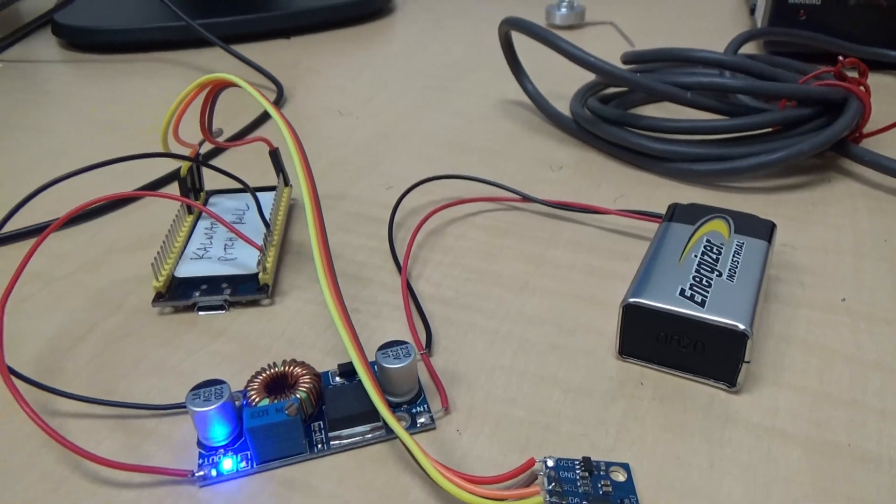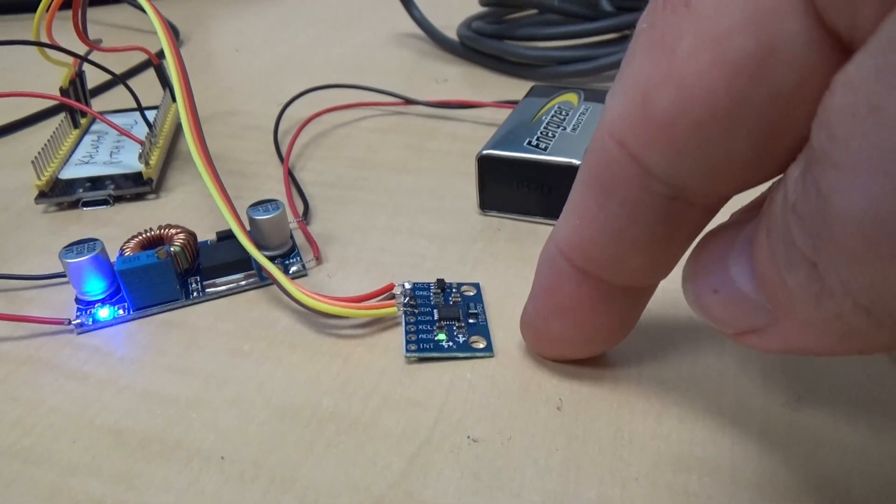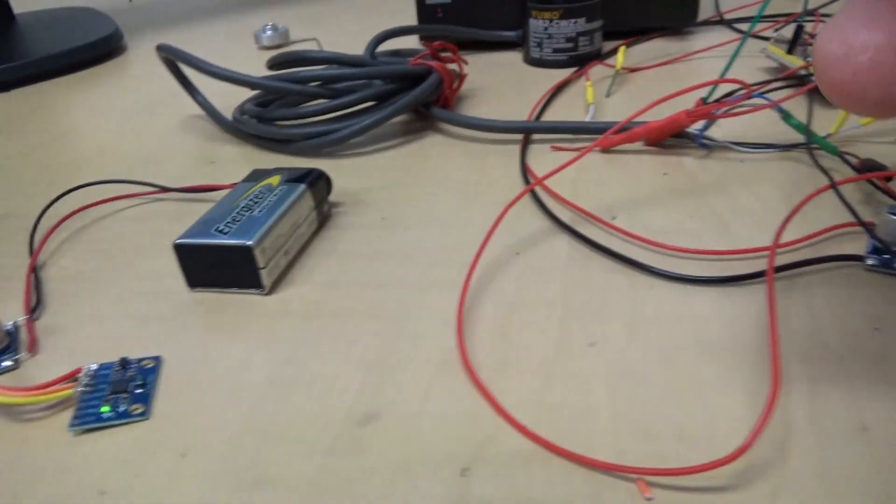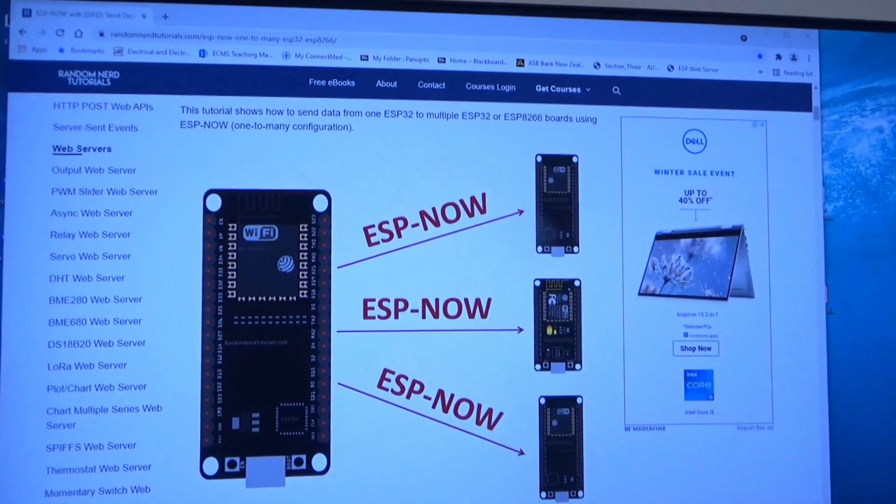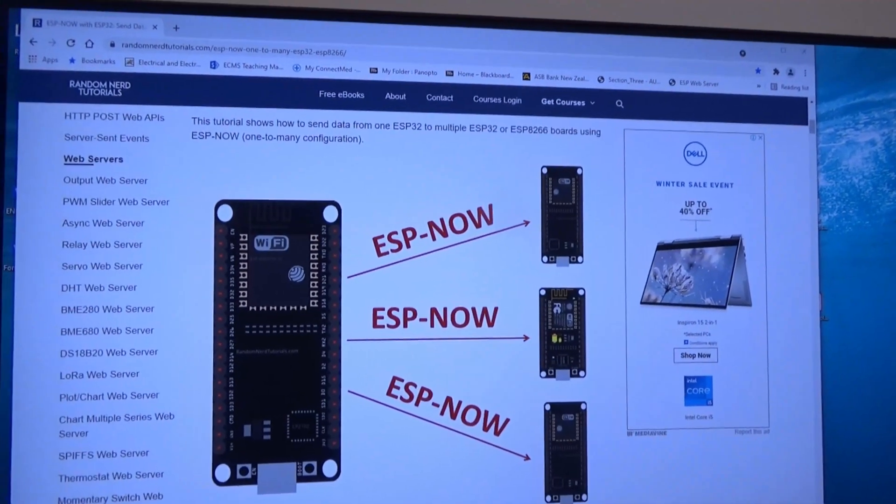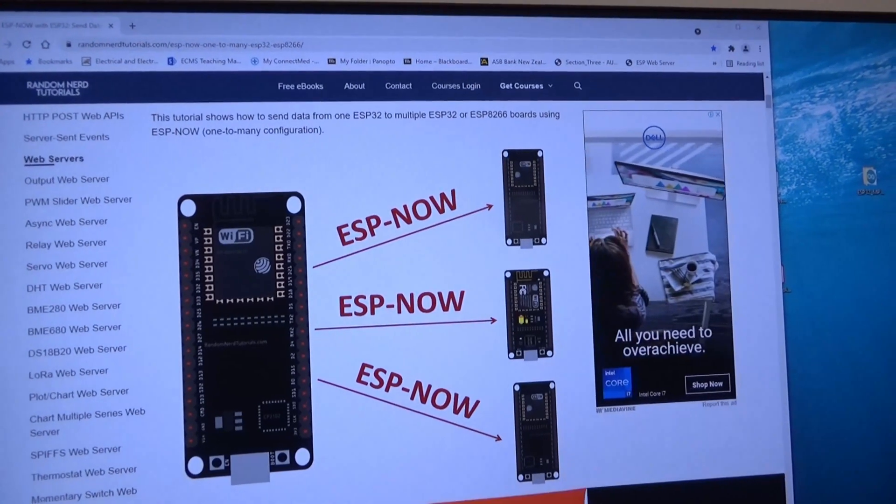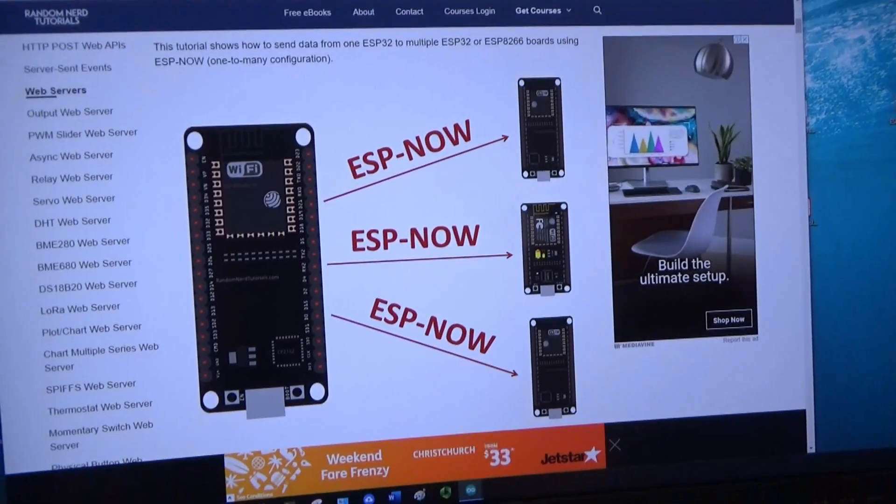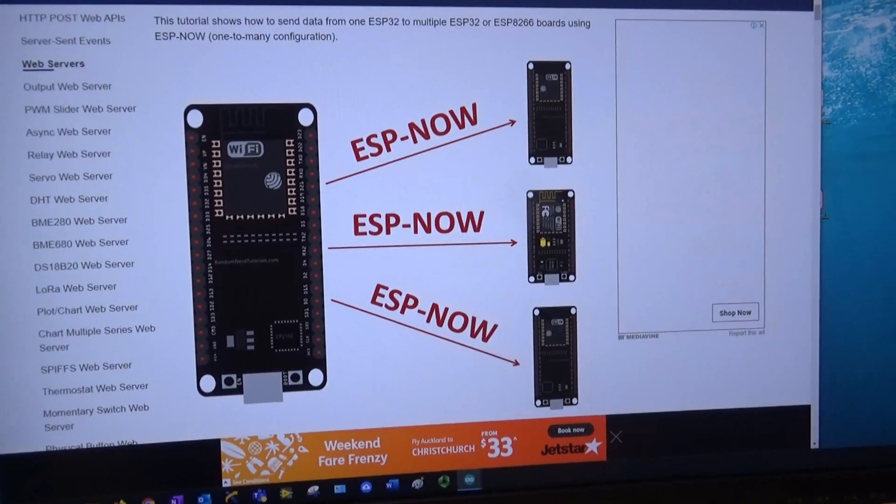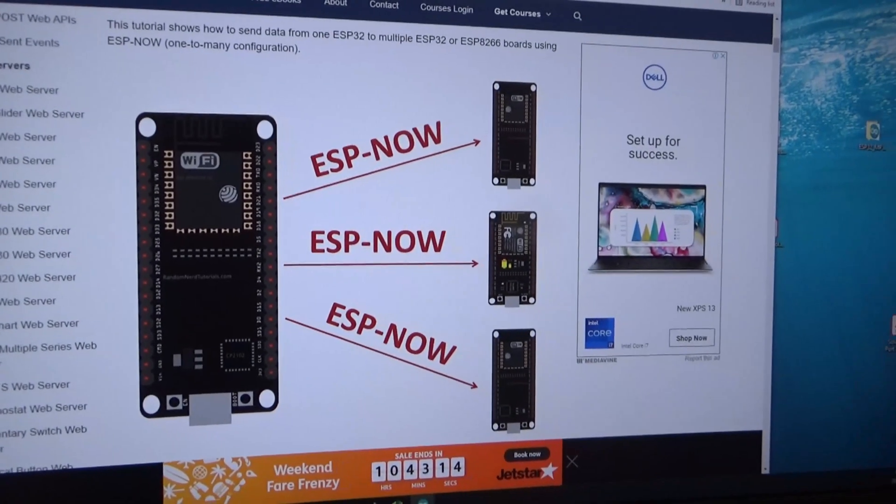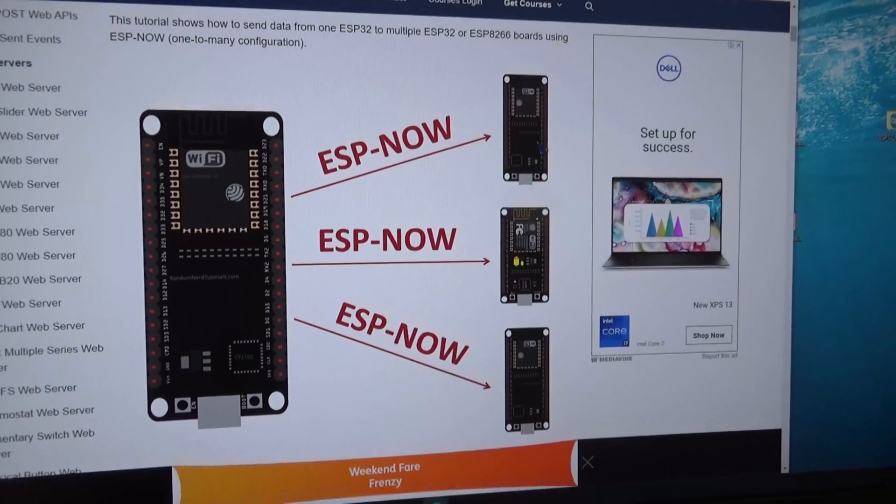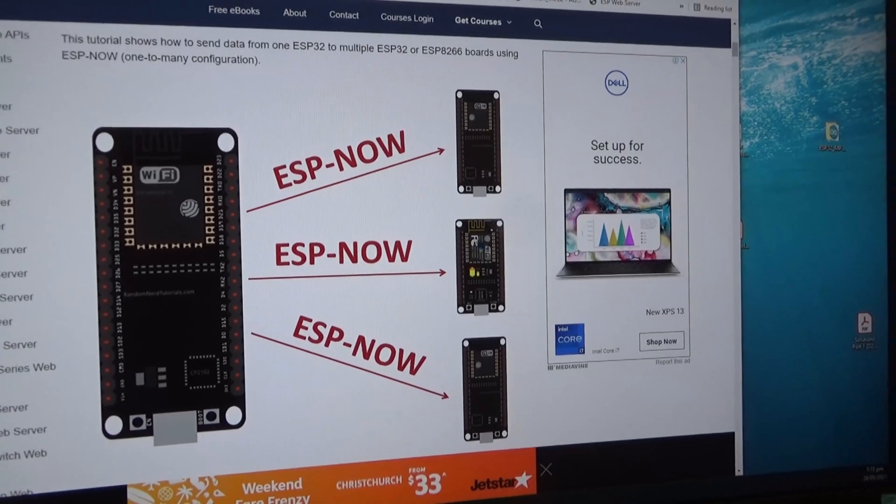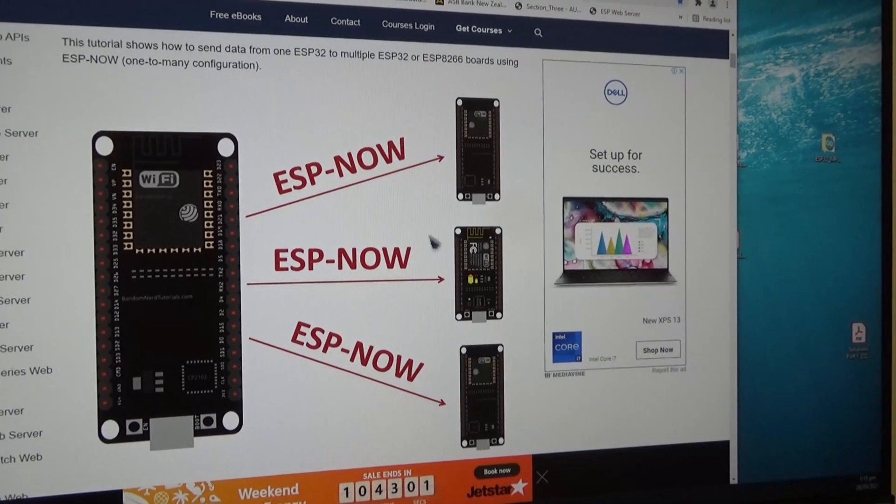So what I'm going to do is I have a Kalman filter here for both pitch and roll. And I'm going to send it wirelessly using ESP-NOW to both of these. And the tutorial for doing this is on the Random Nerd Tutorials. The tutorial shows how to send data from one ESP32 to multiple ESP32s or ESP8266. And the method is actually relatively straightforward if you look at it. The first thing you have to do is find the MAC addresses of each of these. That's very easy to do. Very simple program you run and you can find that.